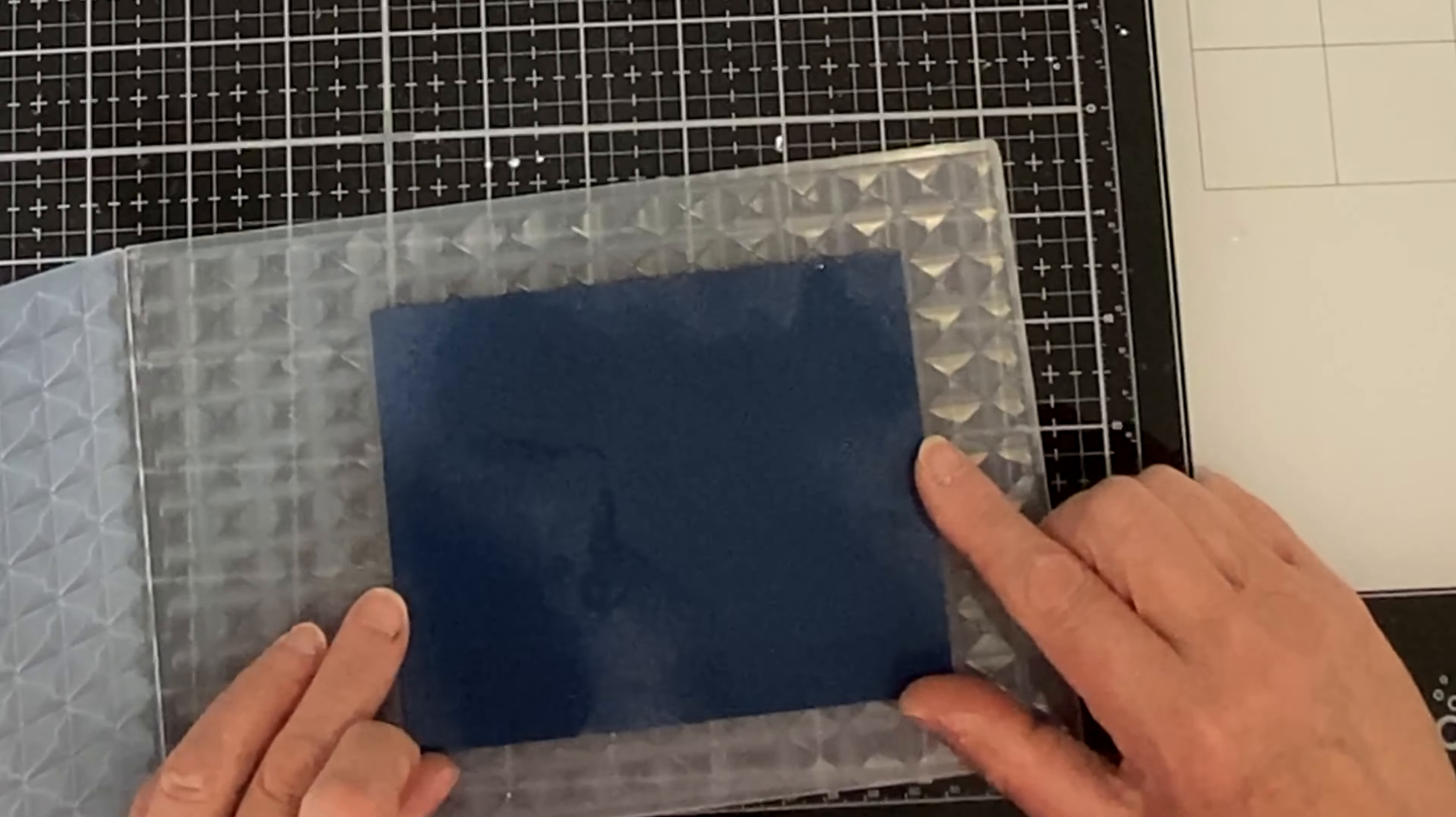The embossed panel measures four by five and a quarter inches, card front size, and it's going to be adhered to matte gold cardstock that is slightly larger for a thin reveal.